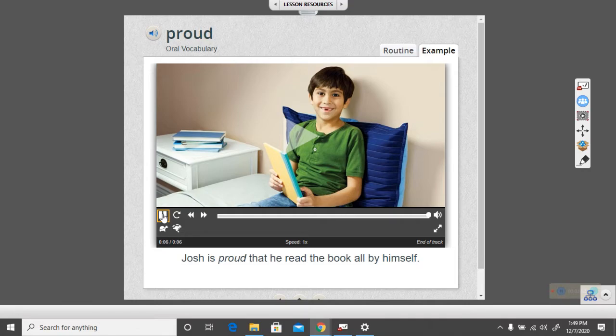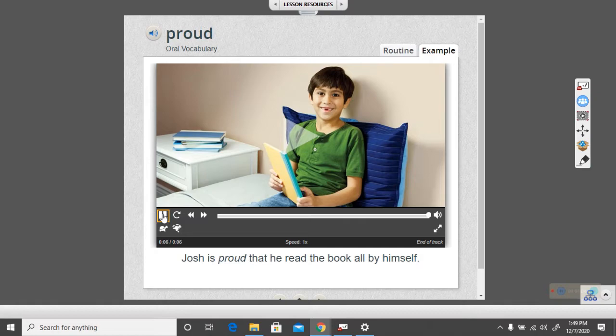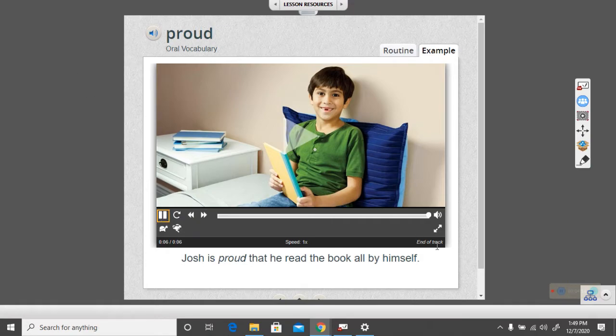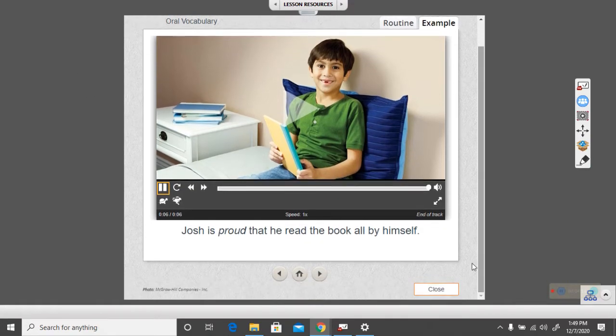Maybe you feel proud when you can write your name all by yourself. Look at the picture of the boy who just finished reading the book by himself. How do you know that he is proud? He is sitting up nice and straight and look at that smile on his face. He looks really happy that he was able to do it himself. You can tell he is proud of what he just did.